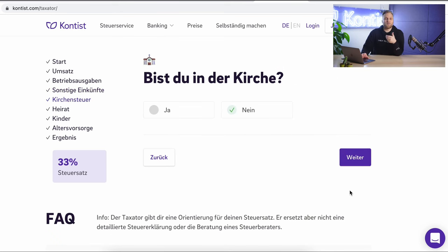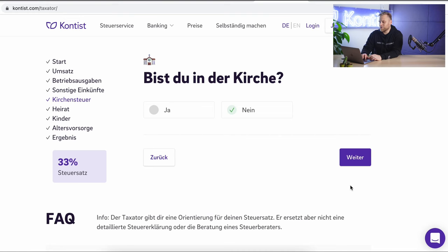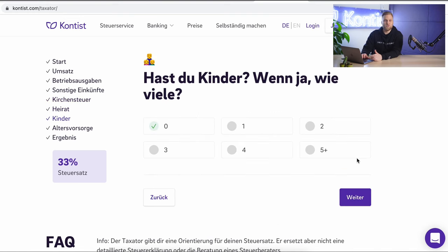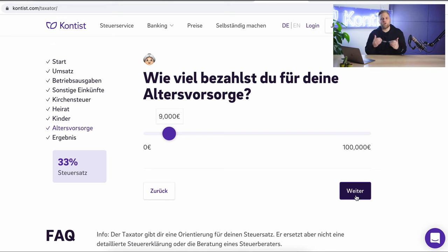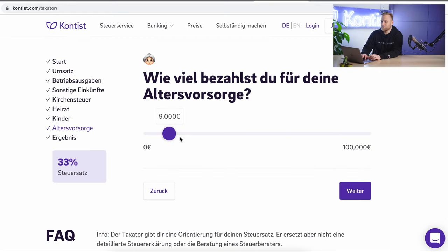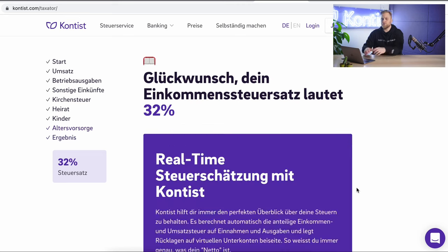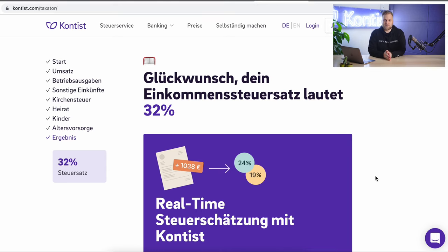The next question is whether you are a member of the church, and that's important in Germany, because if you are, you have to pay church tax, which increases your tax rate. Personally, I'm not in the church, so I click no. I'm not married, and I have no children. What has a very big impact are your pension contributions — if you pay a lot into a pension fund, your tax rate is reduced. Since this has such a high influence on your tax rate, we do ask that question. For me, it is 15,000 euros. I move the slider to 15,000 euros, click next, and as a result get my personal, private, and average tax rate for income tax.